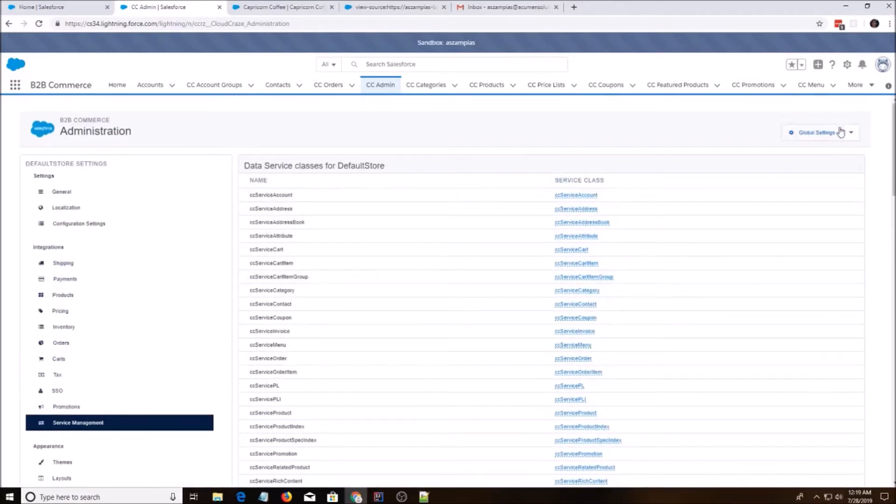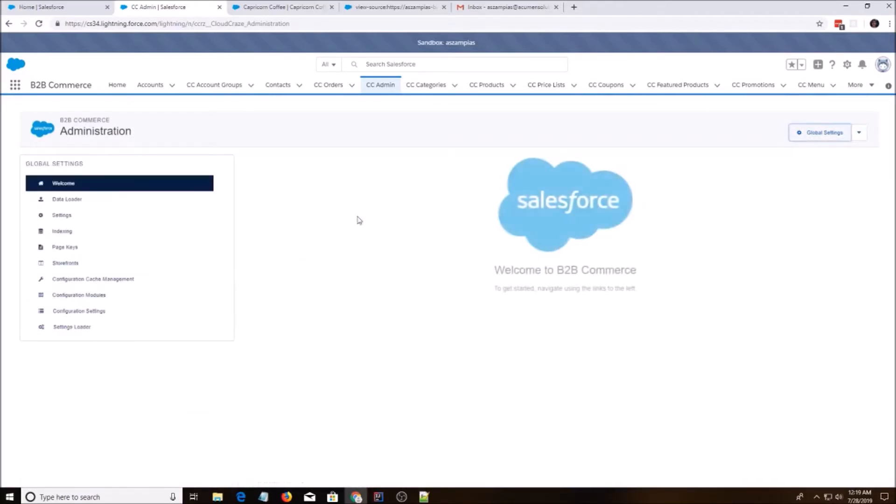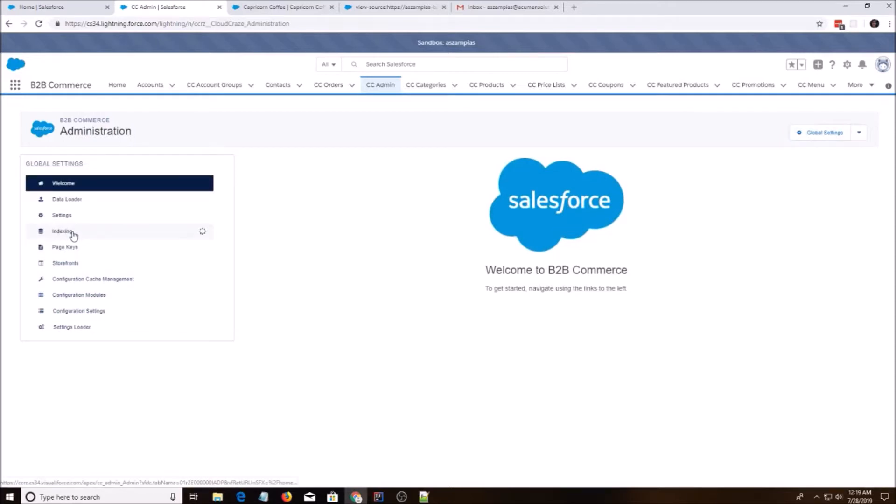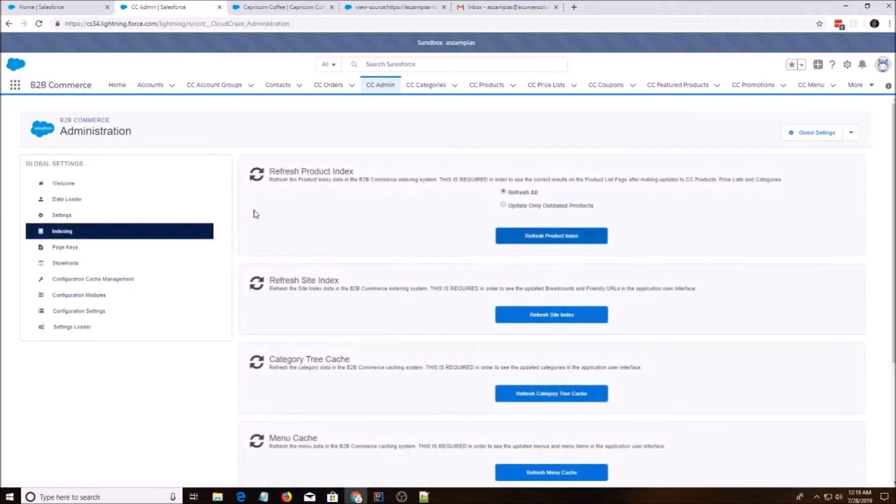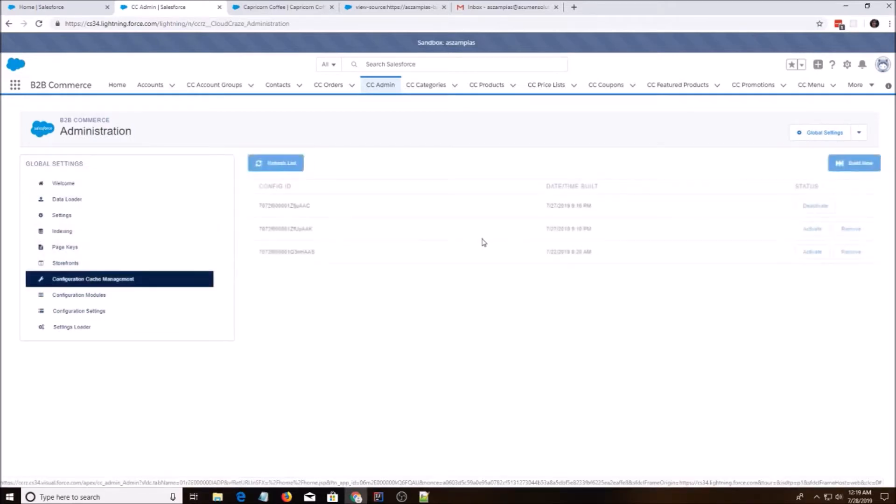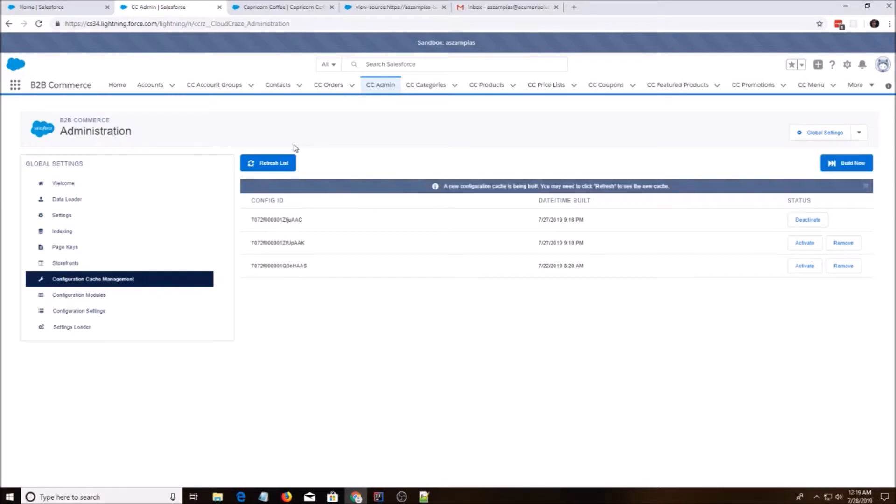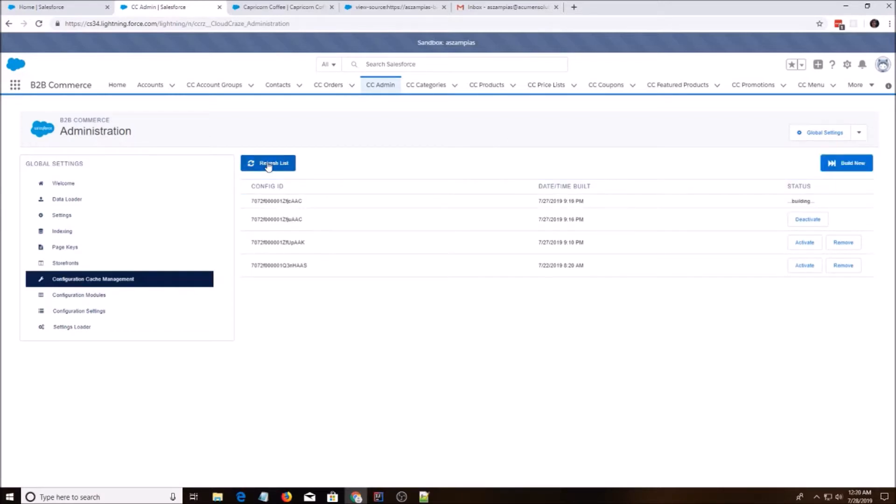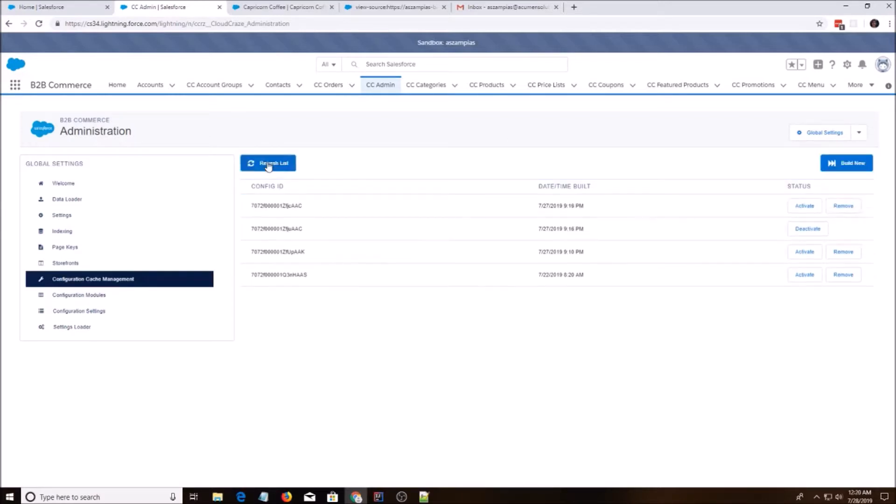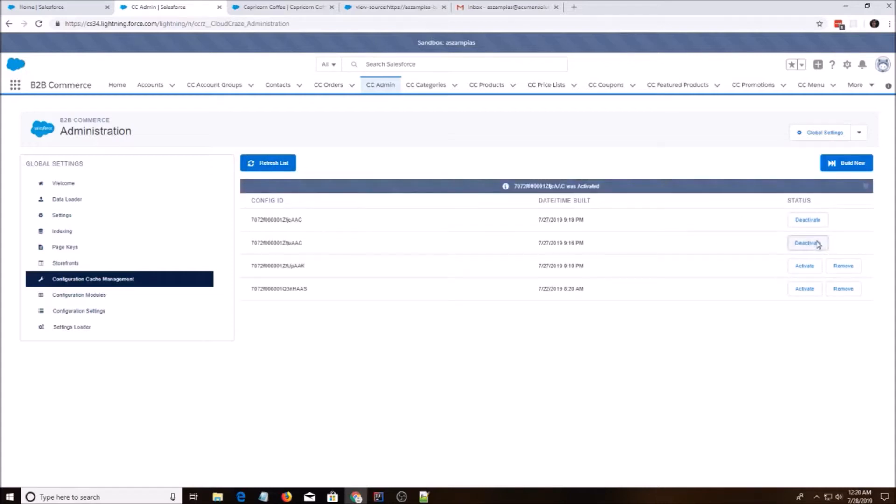Okay. And you know what? You guessed it. We're going to build it again. All right. Build. All right. It's done building. I'm going to activate it and deactivate the old one.